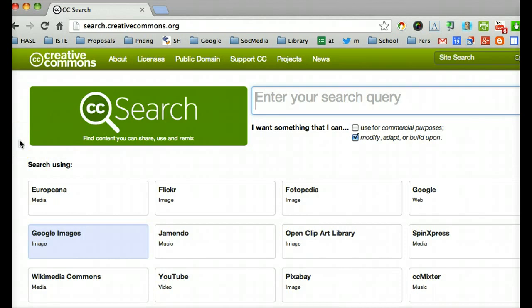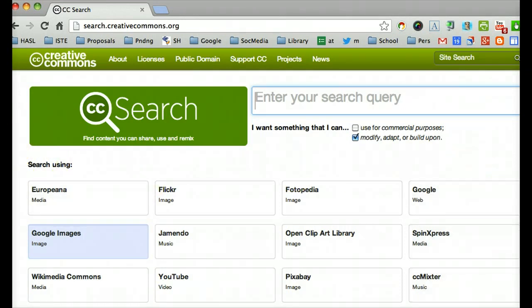And here we are at the Search for Creative Commons kinds of materials, which is important for us to find if we're doing presentations that we don't want to worry about copyright for.